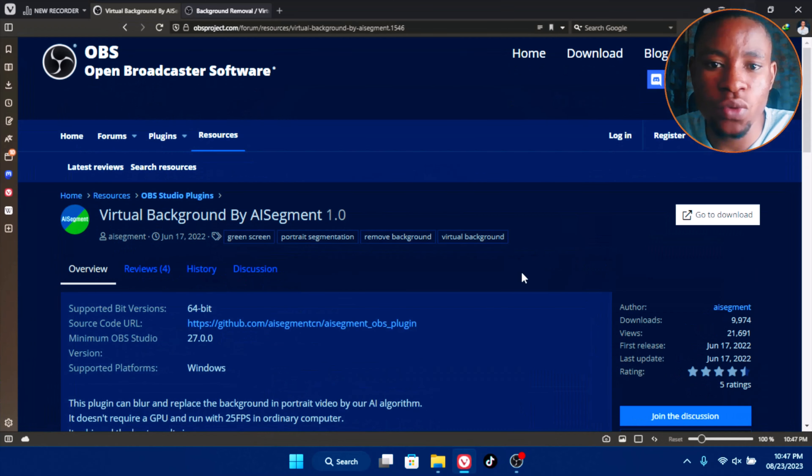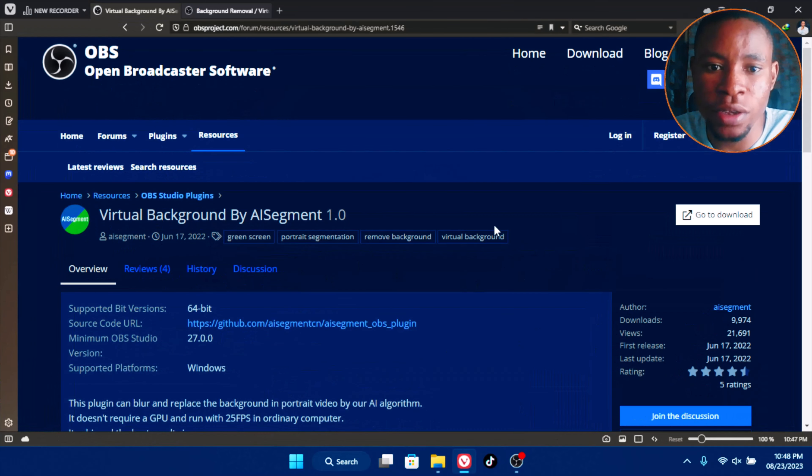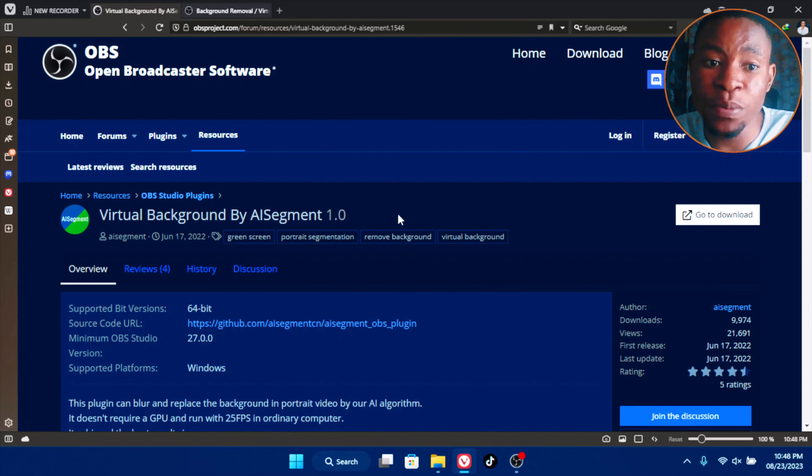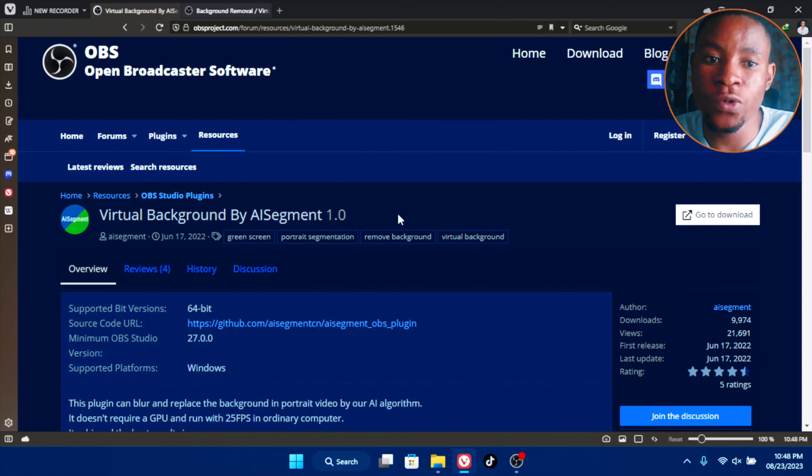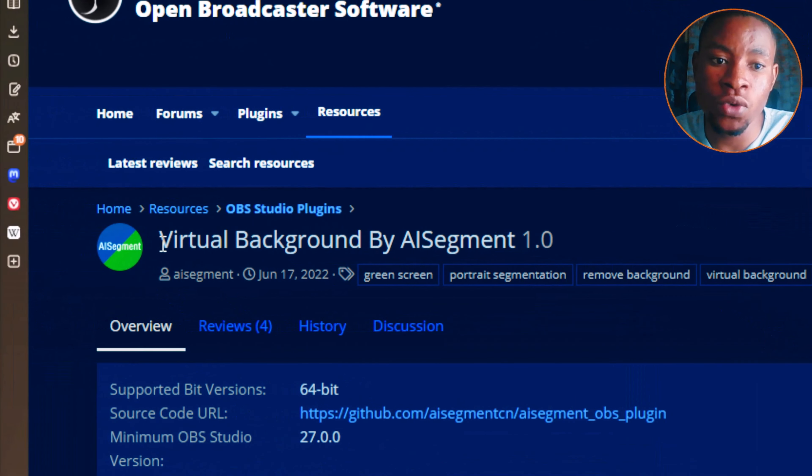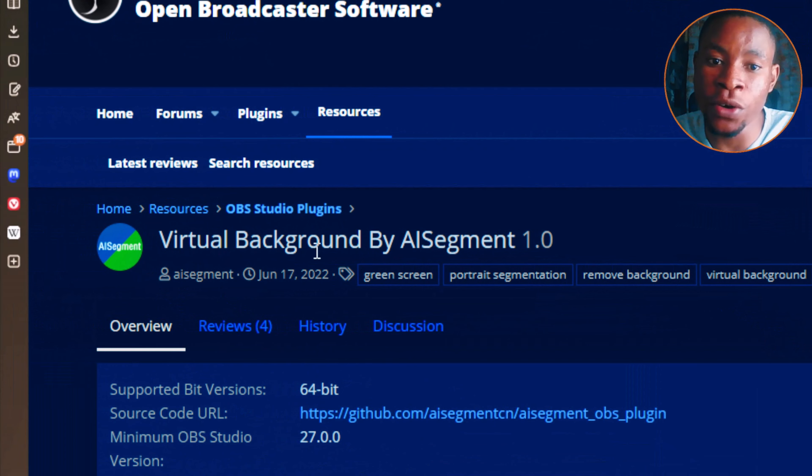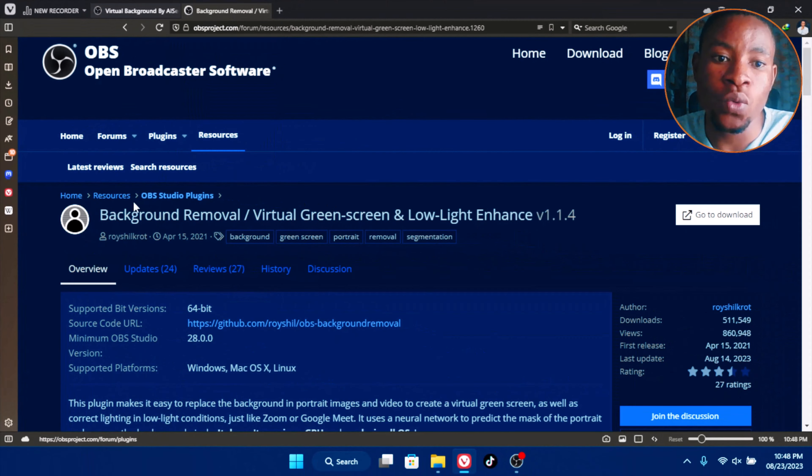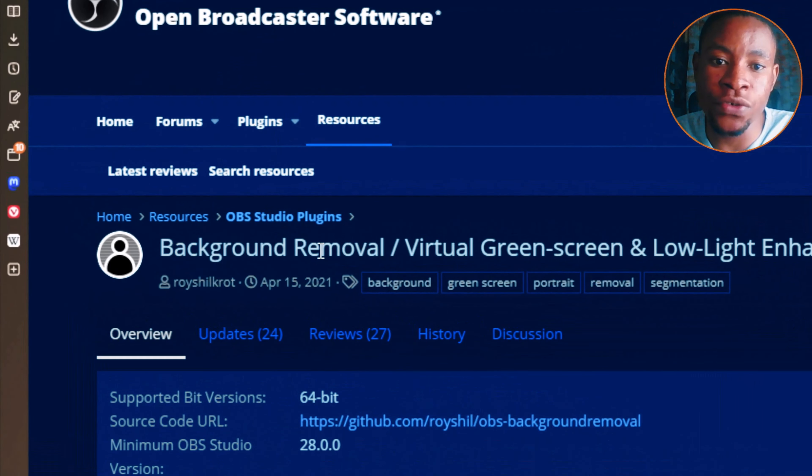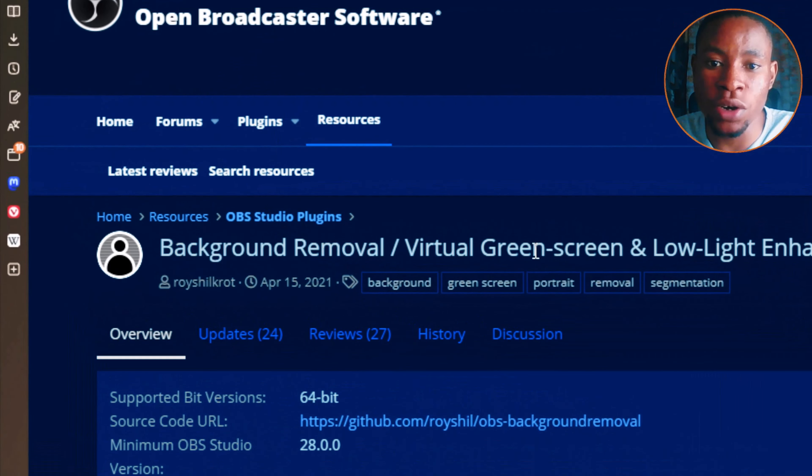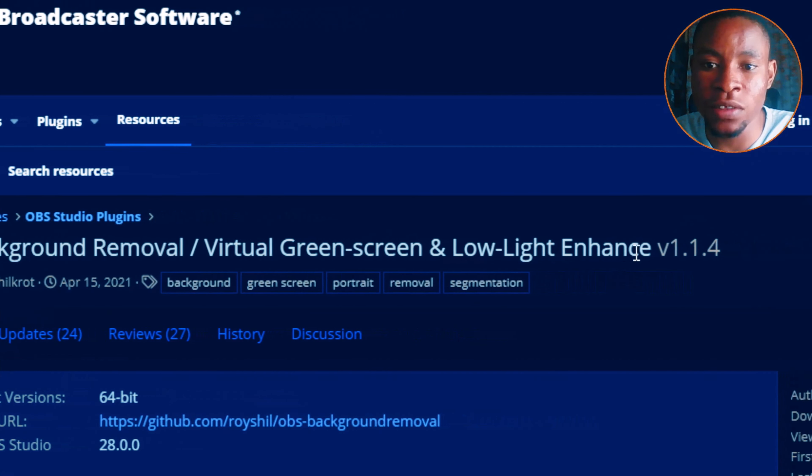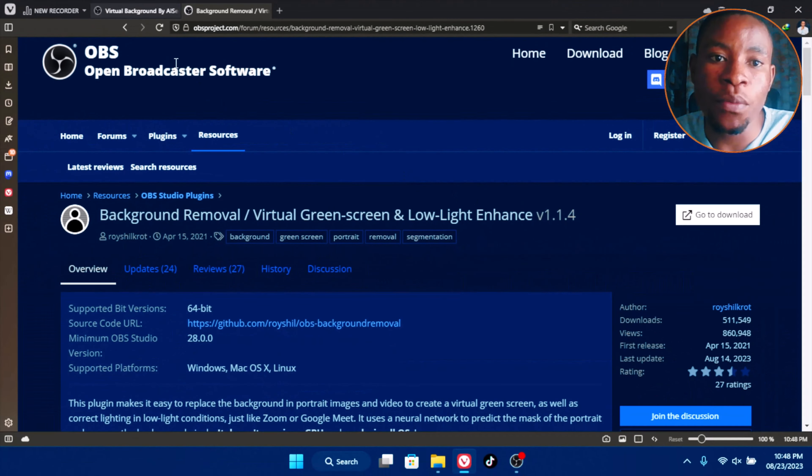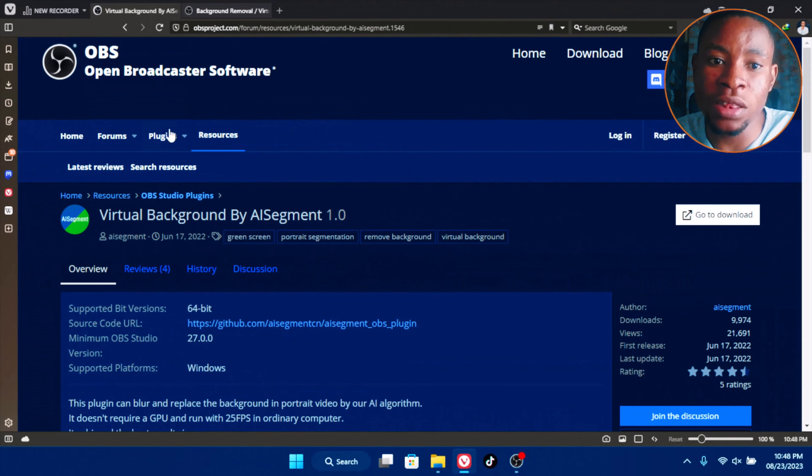Open your browser. There are two plugins that you can actually use to remove your background and replace it with a custom background on the OBS software. The first one is the virtual background by AI segment. There's also another one which is the background remover virtual green screen low light enhancer.